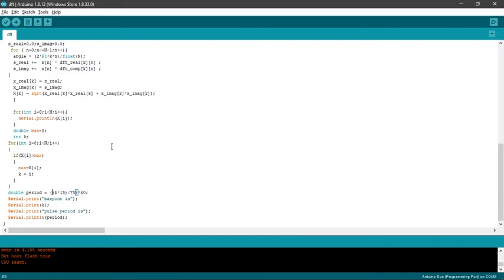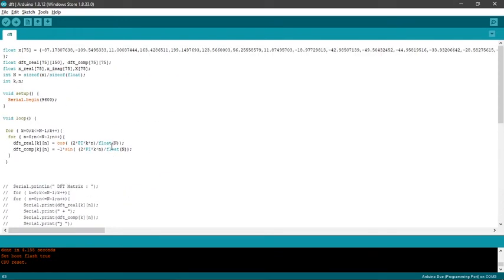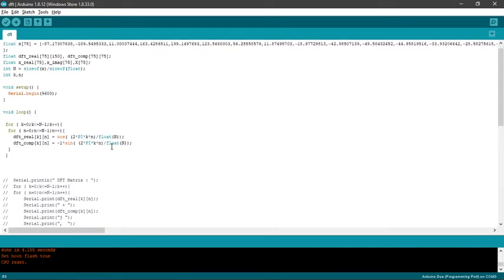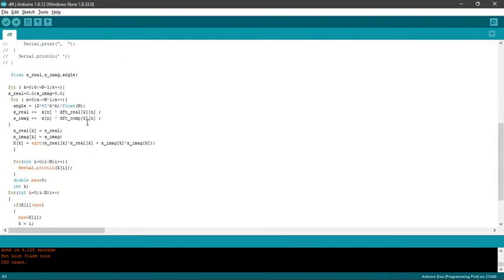This is basically the code of the DFT algorithm. Here we make the real components and the imaginary components accordingly: DFT_real and DFT_complex. This part is made to form the matrix. After this we go down.